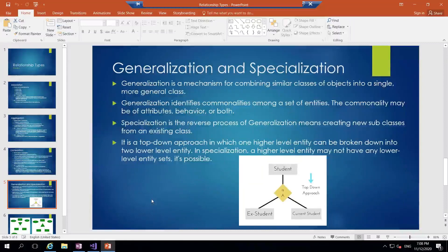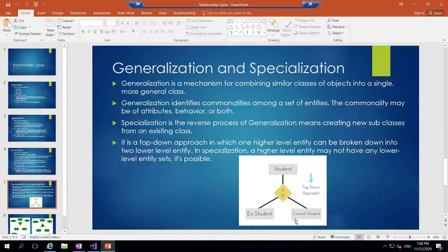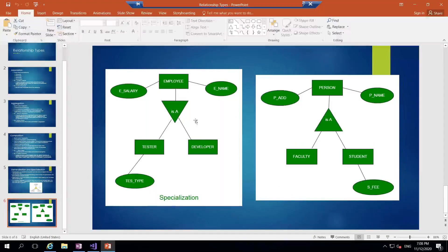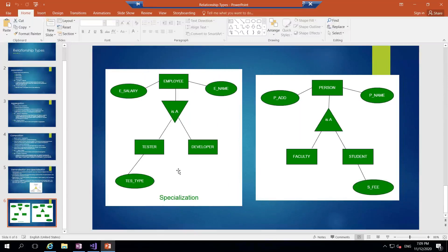The last one is generalization and specialization. In specialization you divide a parent object into subclasses - top-down approach. For example, student divides into ex-student and current student. In generalization you go bottom-up - ex-student is a student, current student is a student. Similarly employee can be a tester or developer. In this context the employee is like an abstract class and tester, developer are the subclasses. This is how object-oriented relationships work in D365.